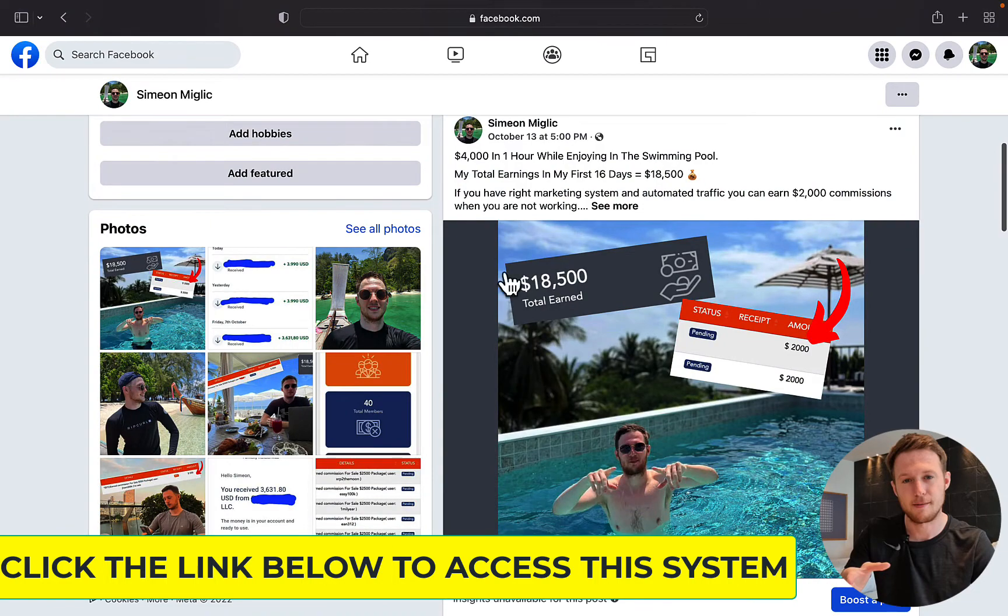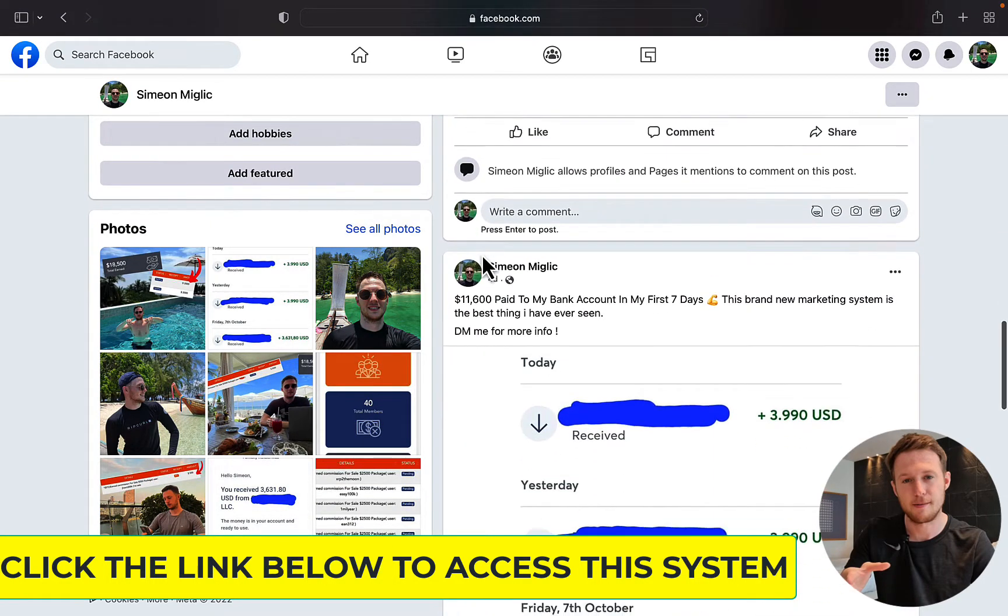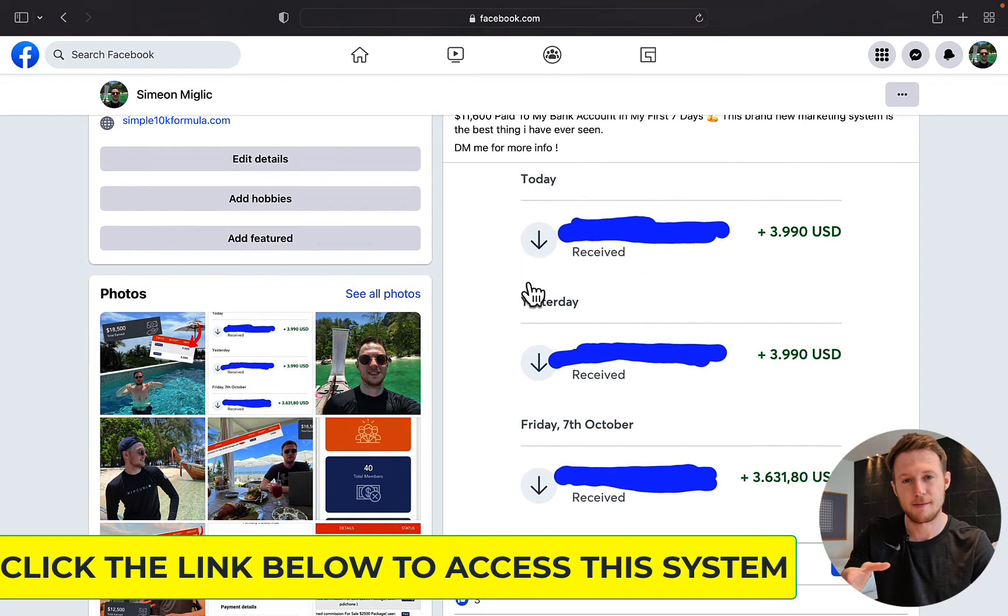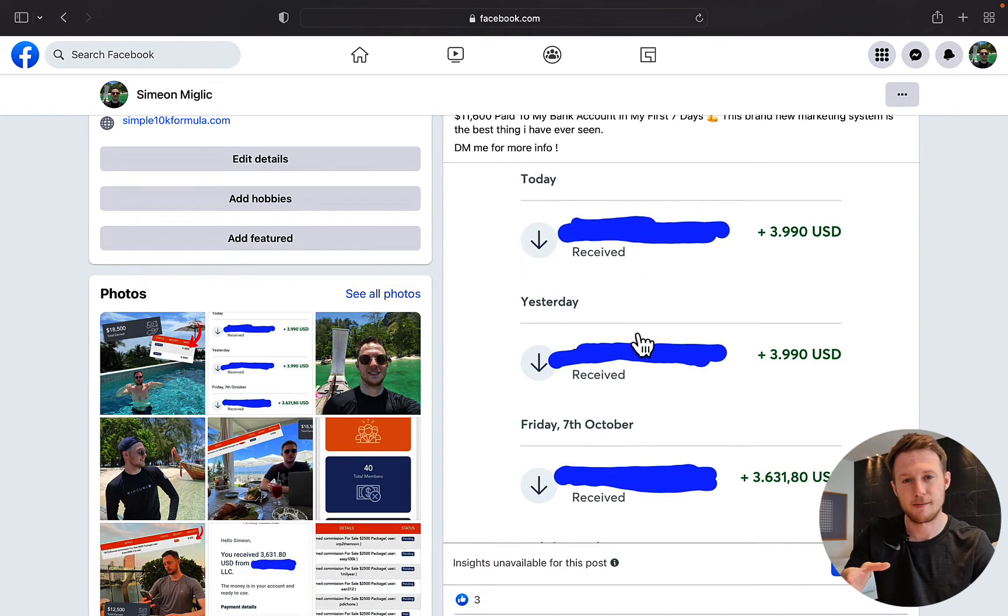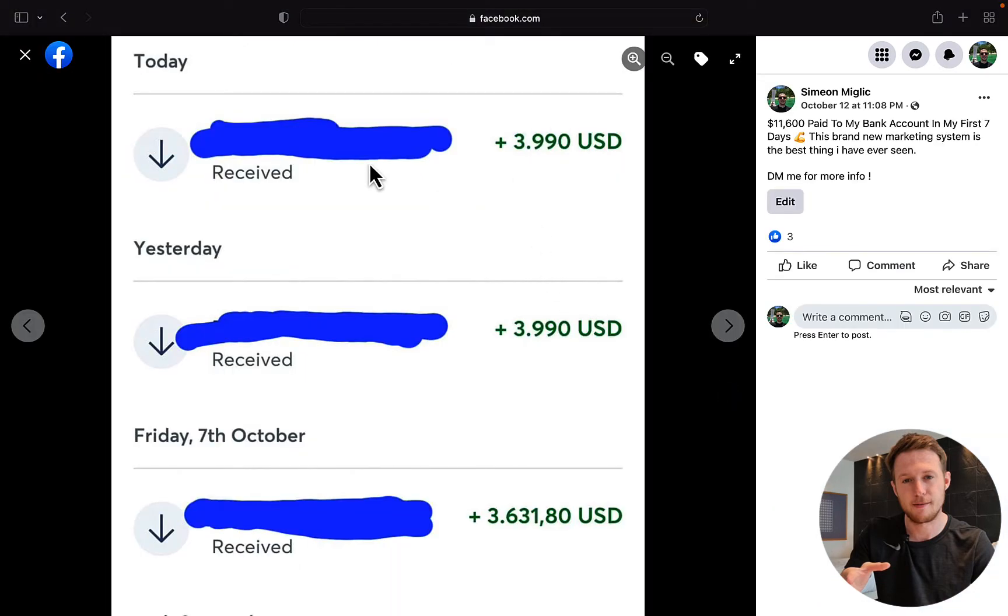And also you can click the link somewhere in the description and check out my Facebook page. And I will show you my progress with this marketing system. So 17 days ago or 18 days ago, I've started this campaign and so far you can see here, I've received in one single week, you can see here, $3,000, $4,000,